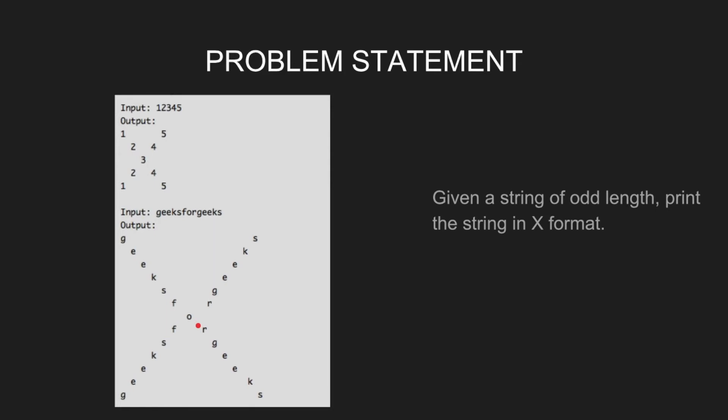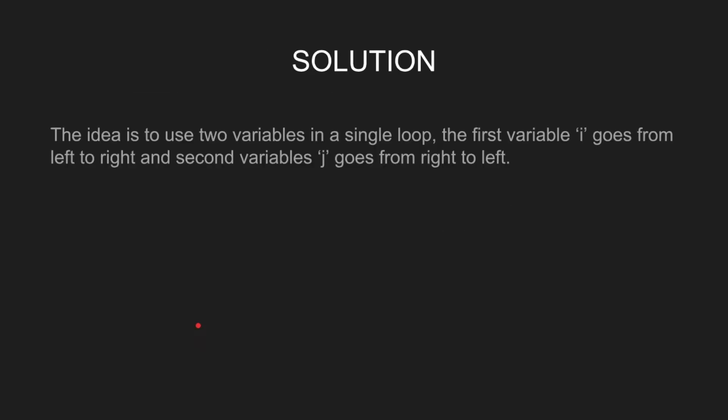Let's look at the solution. The idea is to use two variables in a single loop. The first variable i goes from left to right and the second variable j goes from right to left.